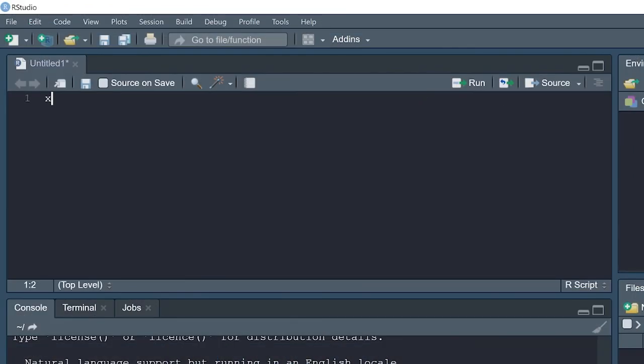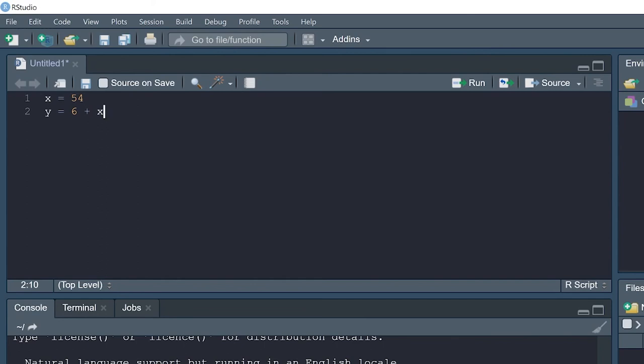This is the text file or R script where we will write our first R program. For example, we can define a new variable here, x equals 54, y equals 6 plus x. This is very simple two-line code and it hasn't been executed yet. We don't know what is y in this case. We want to use R to calculate y for us.